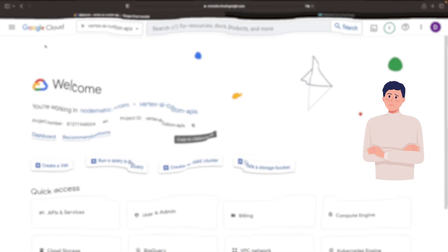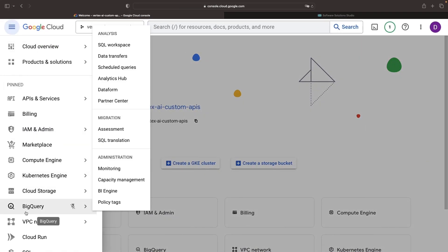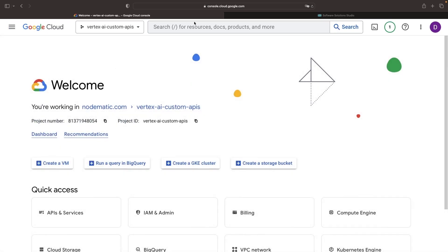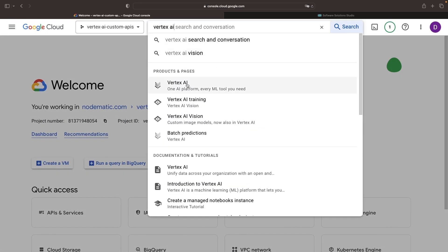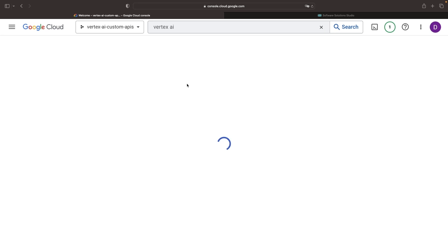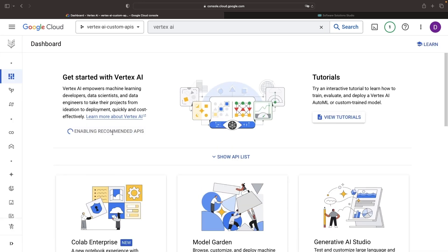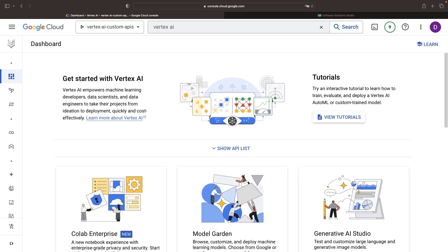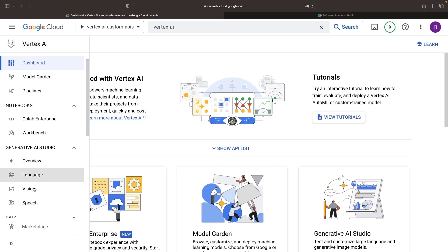Now, imagine we wanted to build an API on top of Vertex AI's generative AI capabilities. Firstly, we would need to go to the Vertex AI service and enable all the recommended APIs. After they're enabled, we can explore the generative AI studio and review the large language model capabilities.